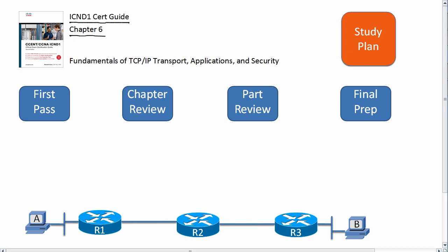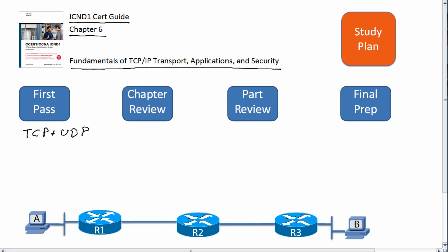Everything on all the chapters is fair game on the test, but this video just gives you some hints, tips, and suggestions about how you might approach studying each chapter. During your first pass through the chapter, you want to pay particularly close attention to the TCP and UDP discussions — dig into this. This is the only part of either of the two books associated with CCNA where you really dig into depth on TCP in particular. You also want to remember the terminology in the security section at the end of the chapter, but for the app stuff in the beginning of the chapter, just get the general idea.